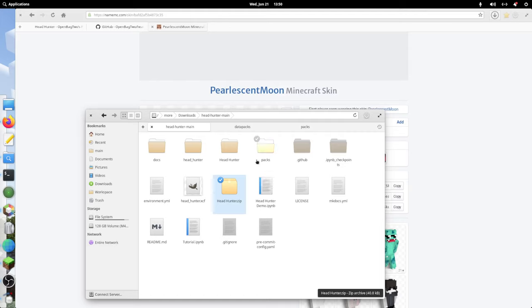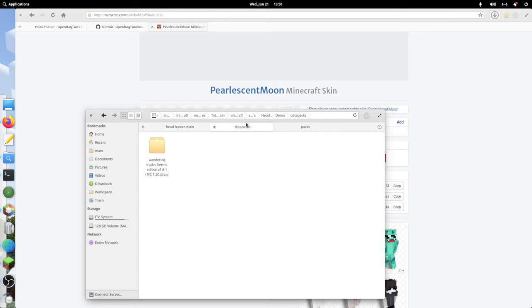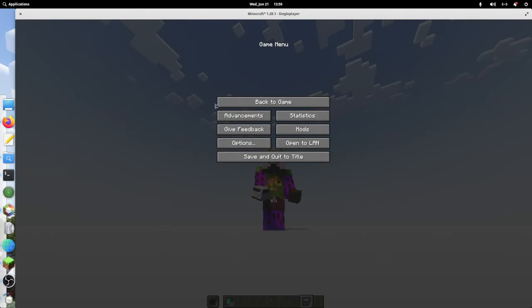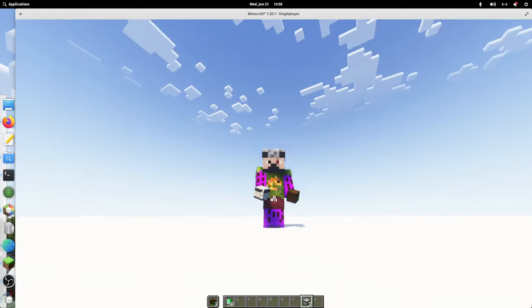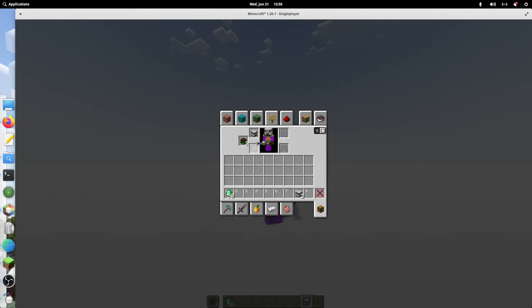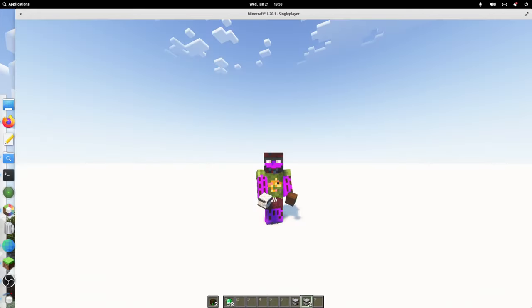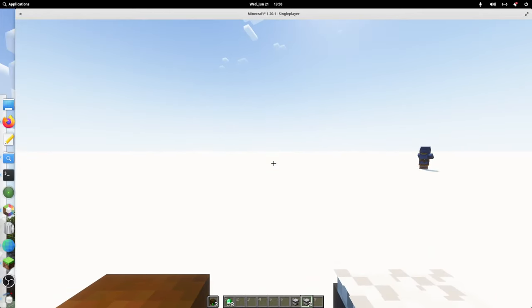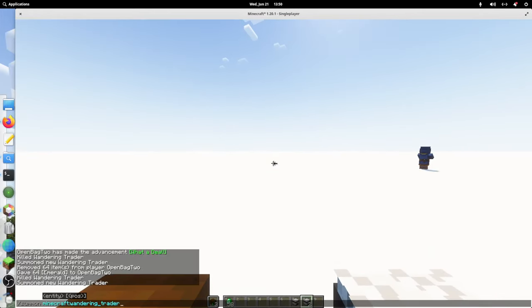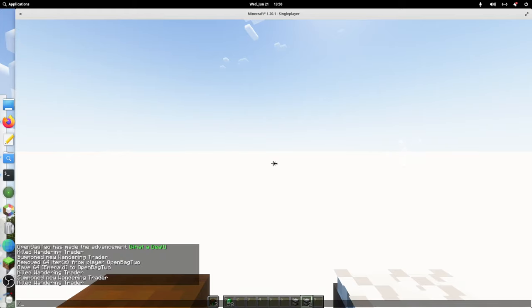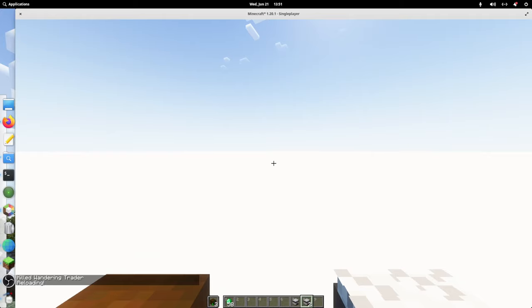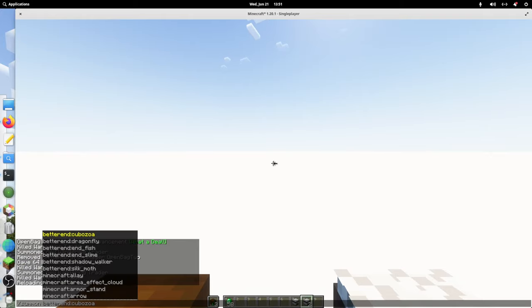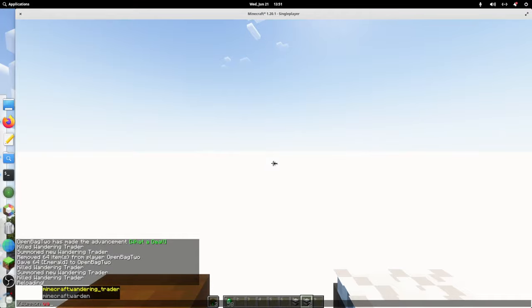I'm going to take this and I'm going to go into that world that I was just in and I'm going to delete this and pop in the new data pack. I'm going to go into my Minecraft world. Let me take off Etho's head.